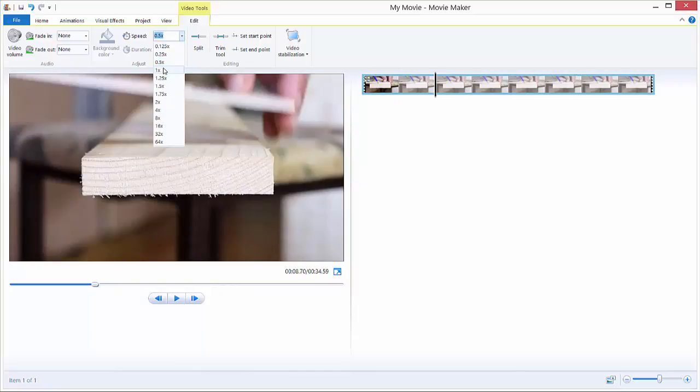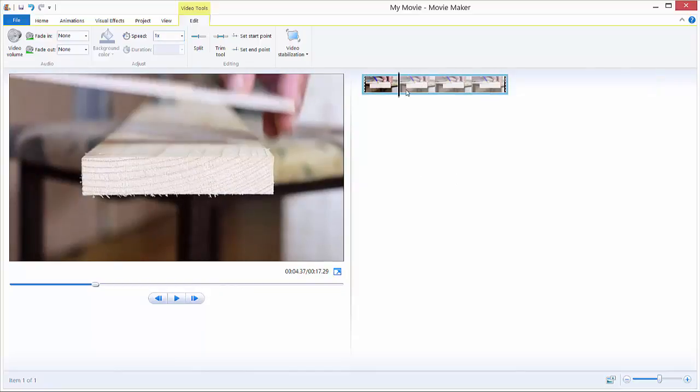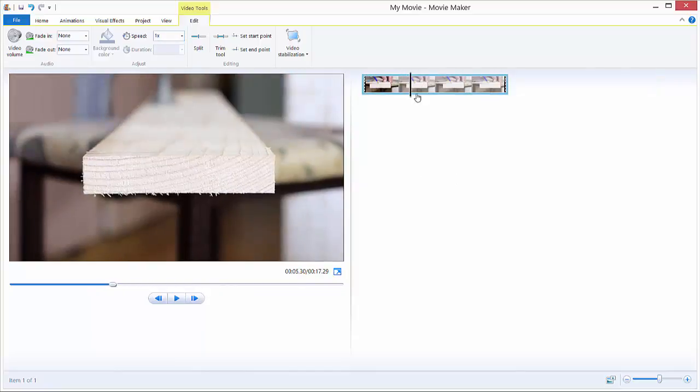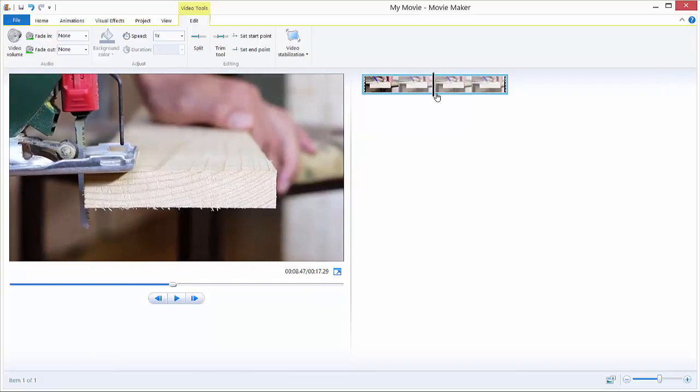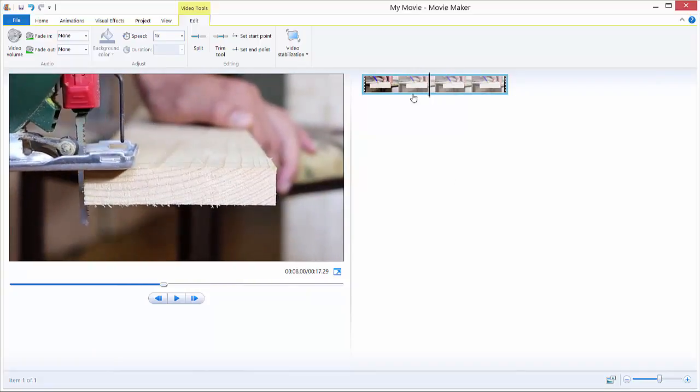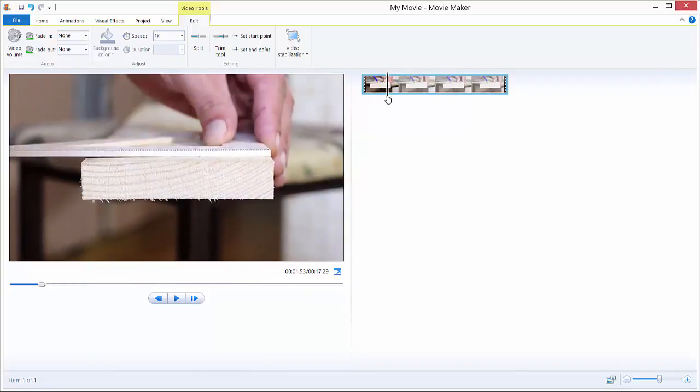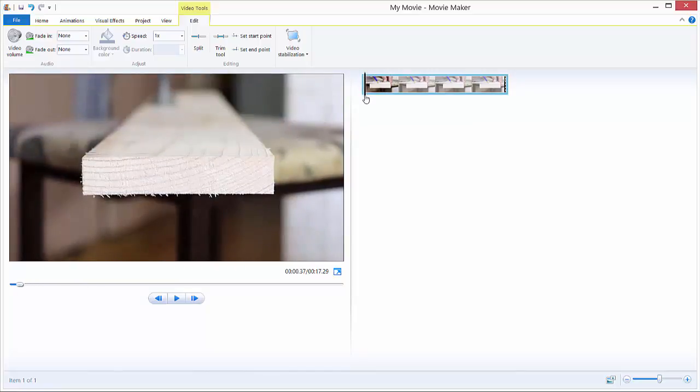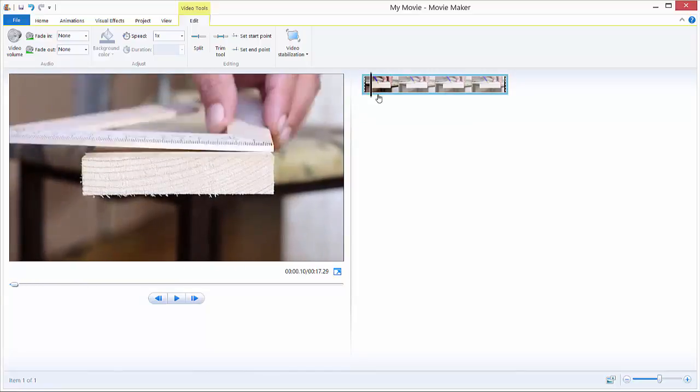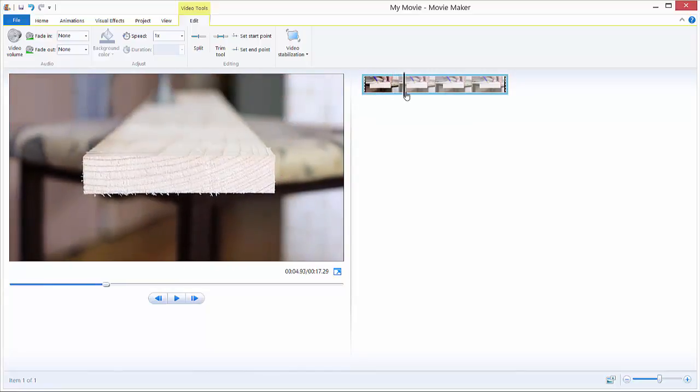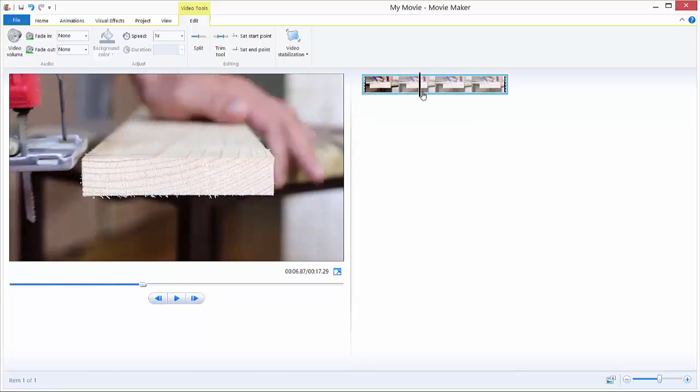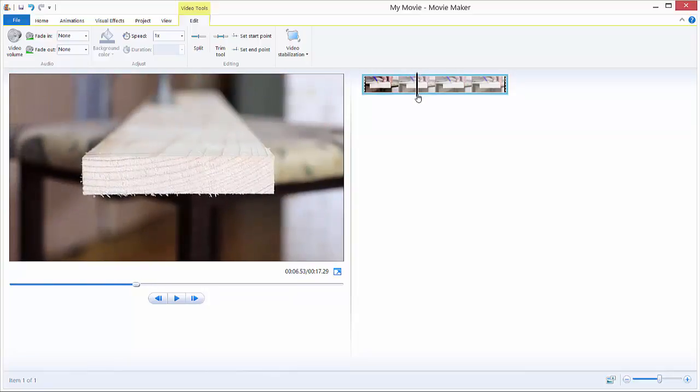let's say you want to speed up and slow down just this jigsaw part, not the guy writing with the pen. You just go to the section where you want to speed up your video. This is the jigsaw, so we just hit this and hit split.